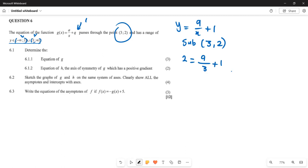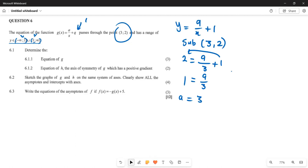Now we are going to solve for a. When you solve for a, you take 2 subtract 1, which gives 1 equals a over 3. Then you cross multiply, which means the value of a is going to be 3. And if the value of a is 3, which means this equation is given by g of x equals 3 over x plus 1. So basically that is going to be the equation of g of x.